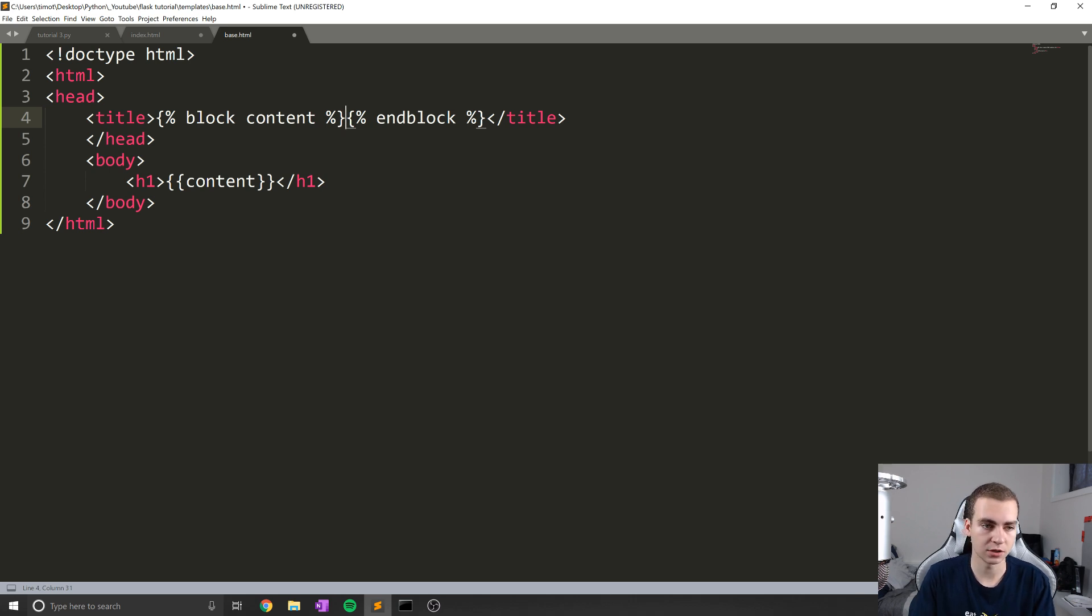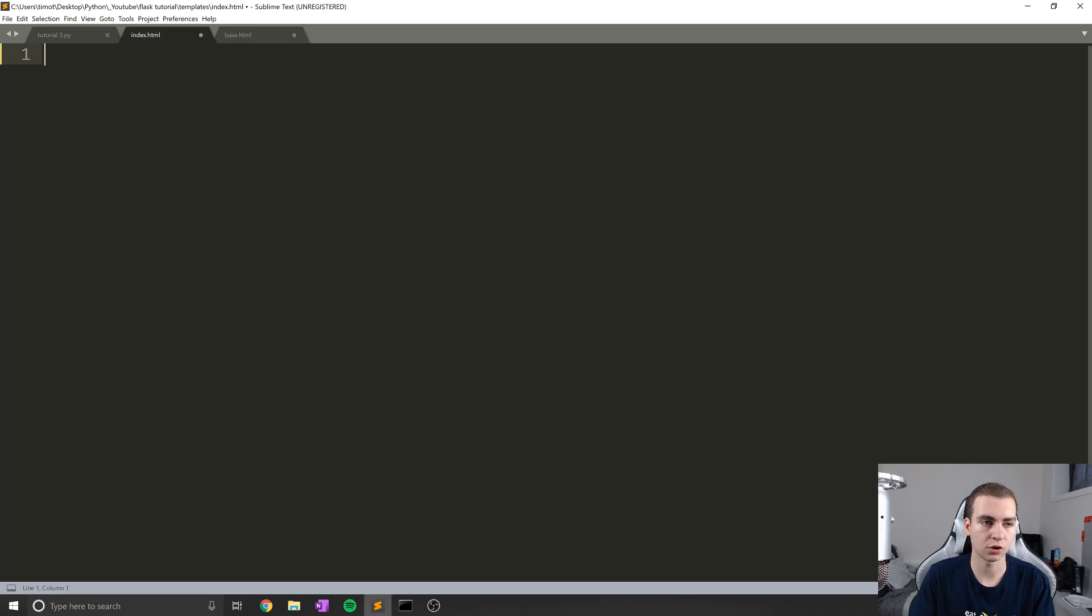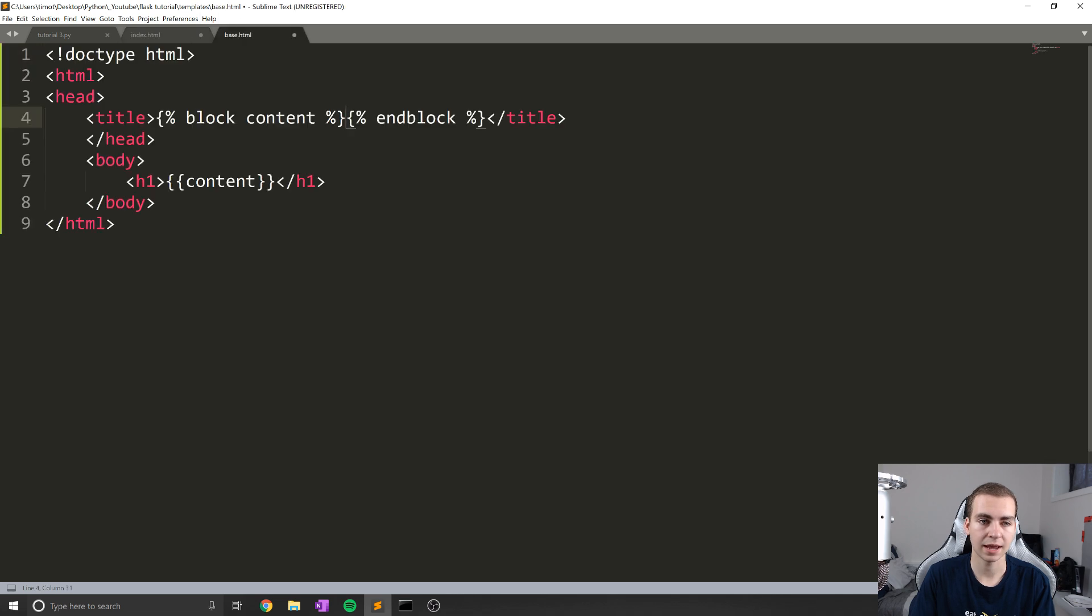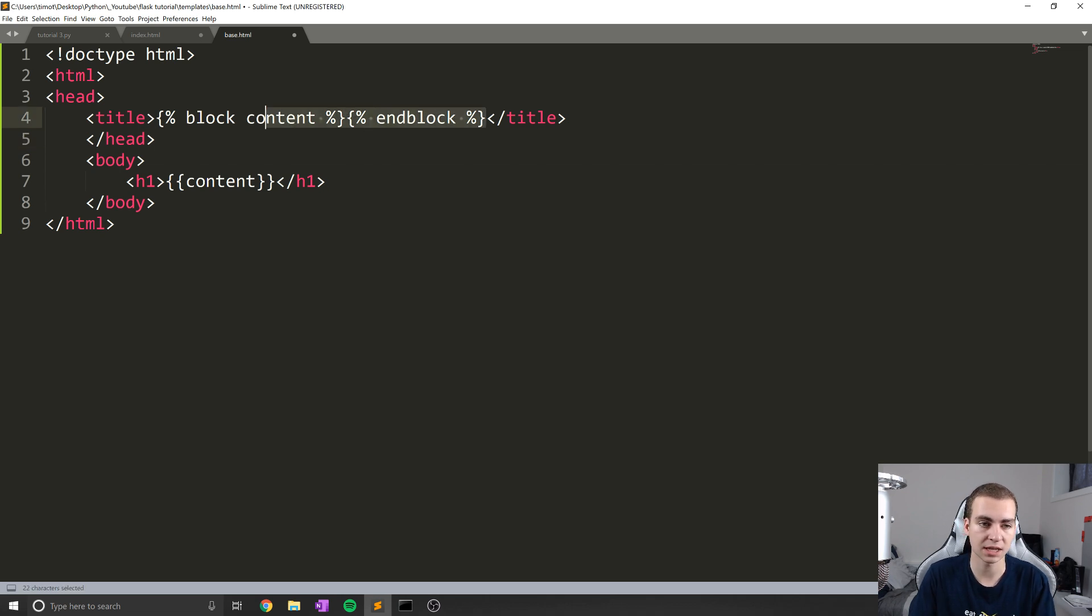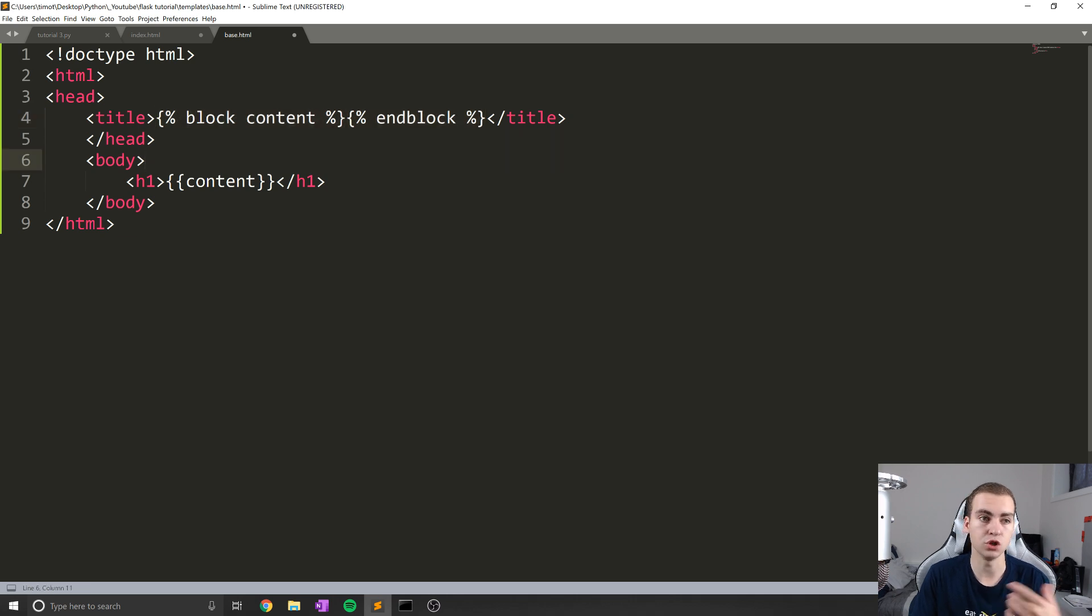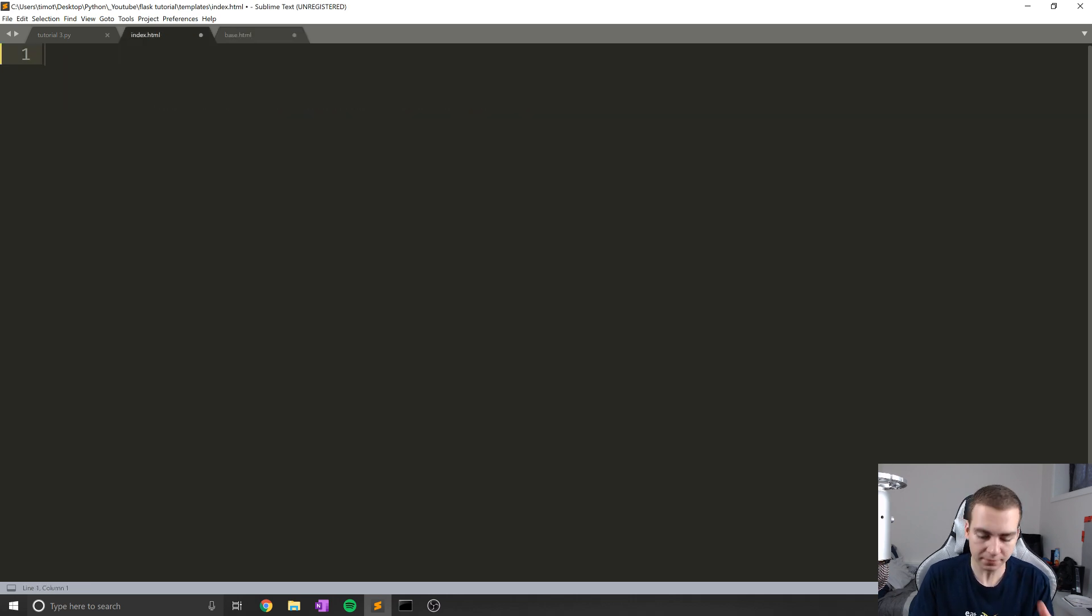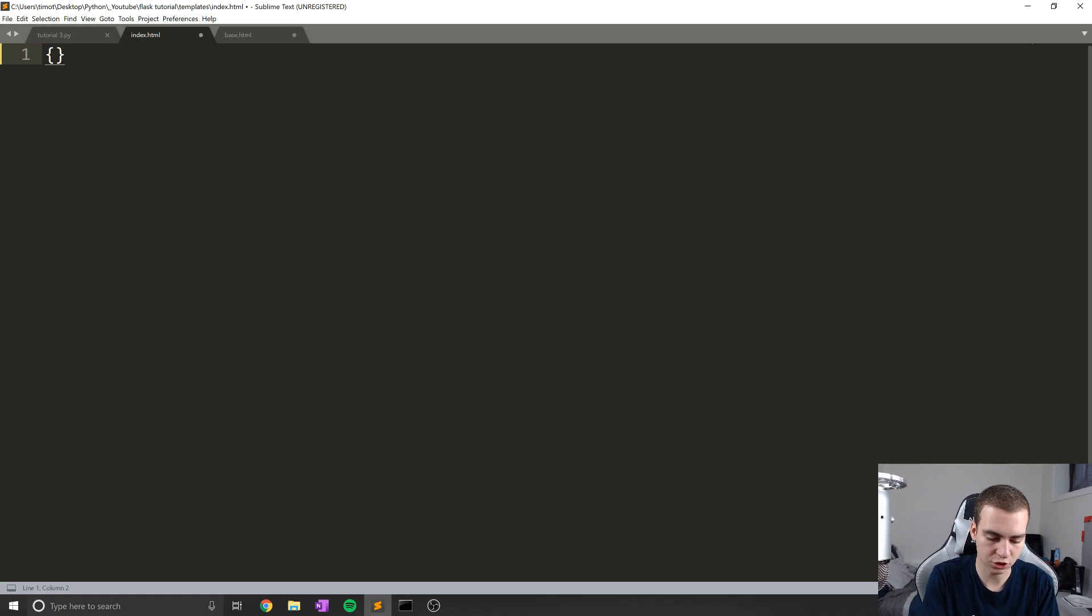So essentially, what I can do now is I can go to this child template, I can inherit base.html, I can create this block. And then I can tell this block what content I want, and then it will actually substitute it inside here for title. And it will use that title when we render the template. So rather than talking about it, let's actually do it.